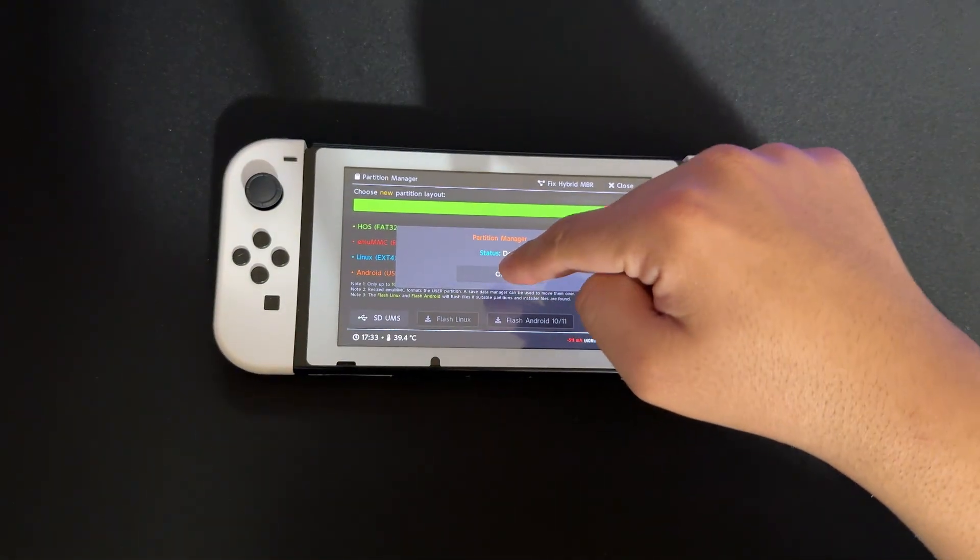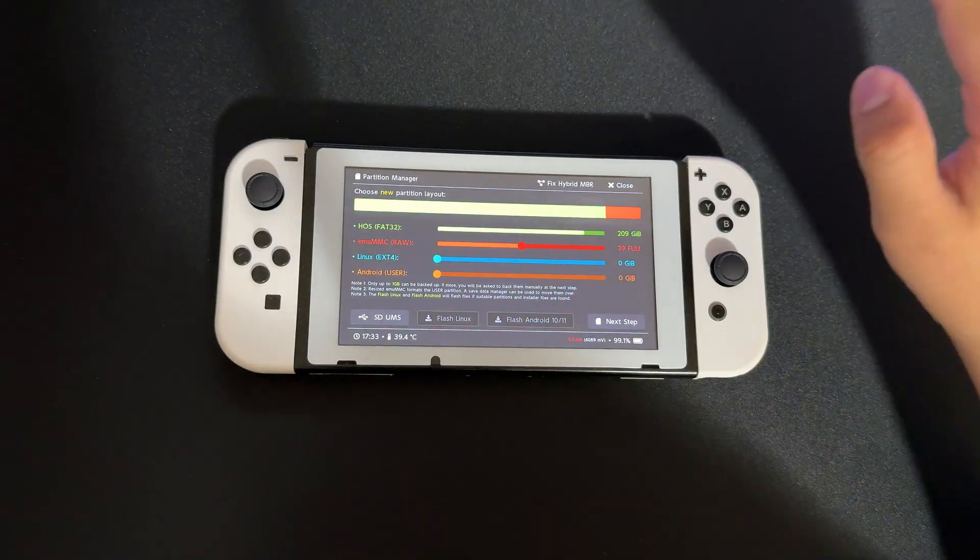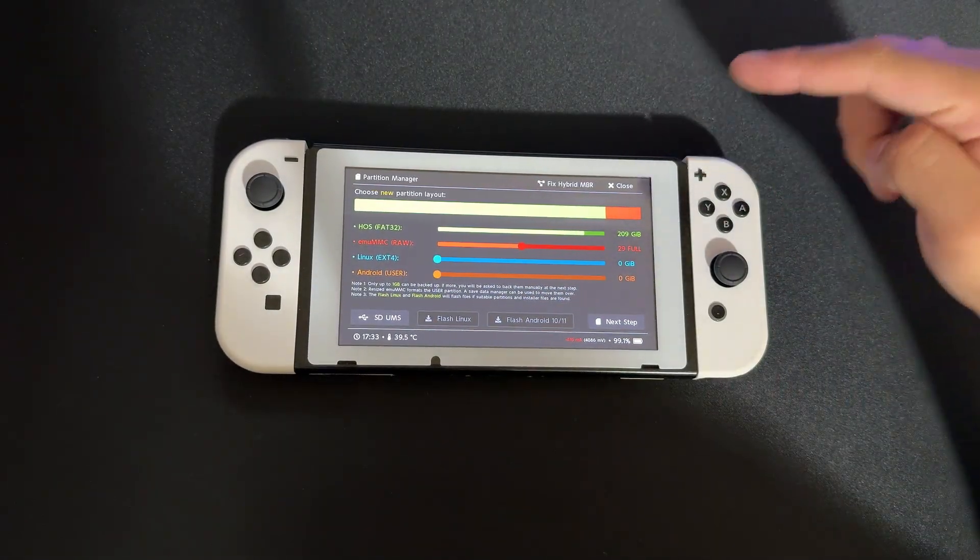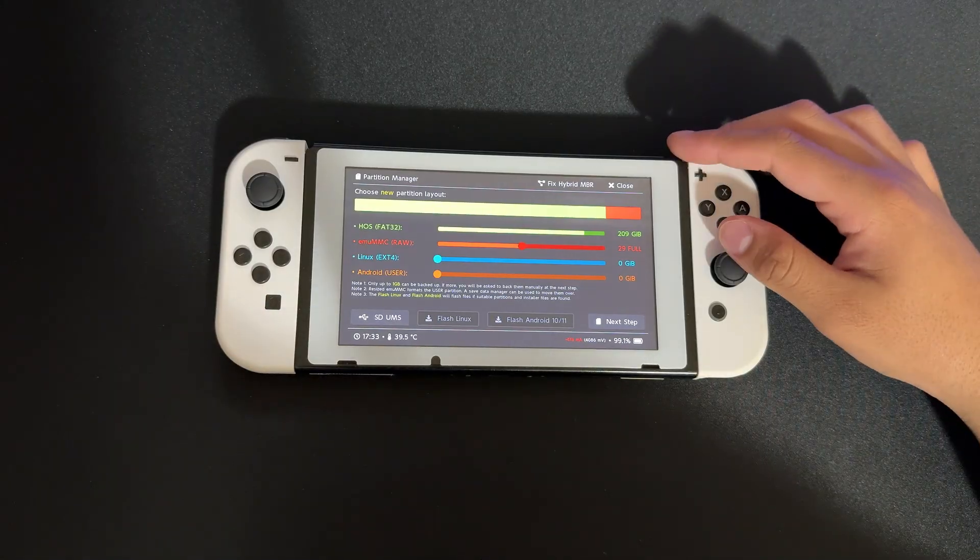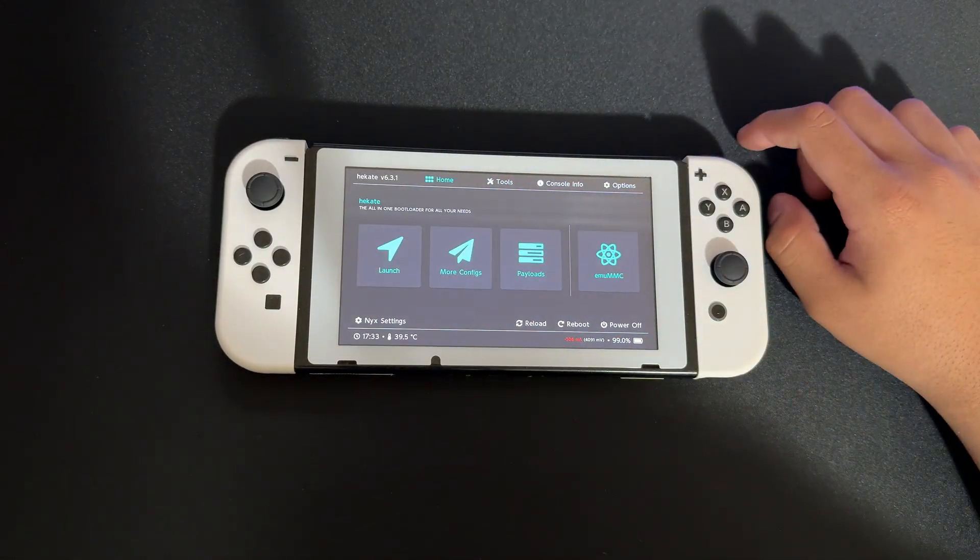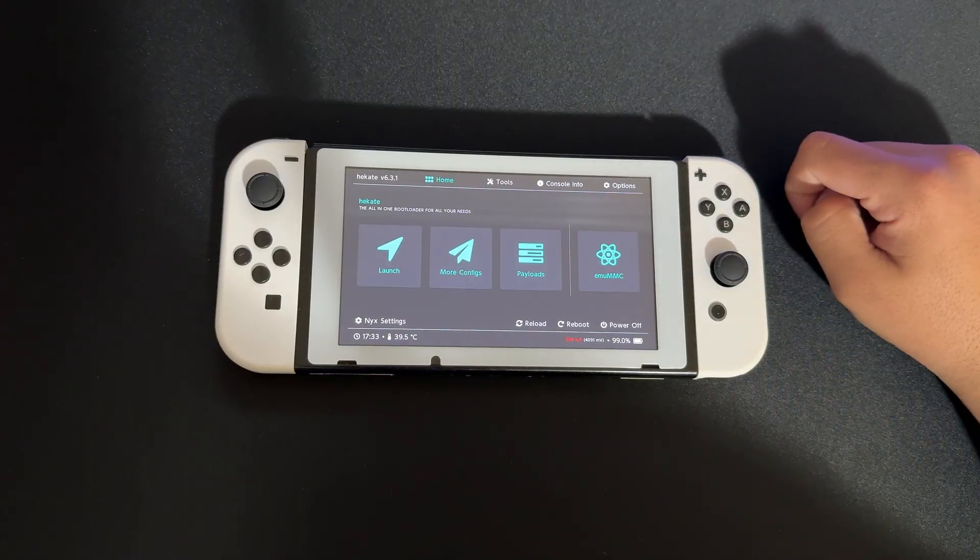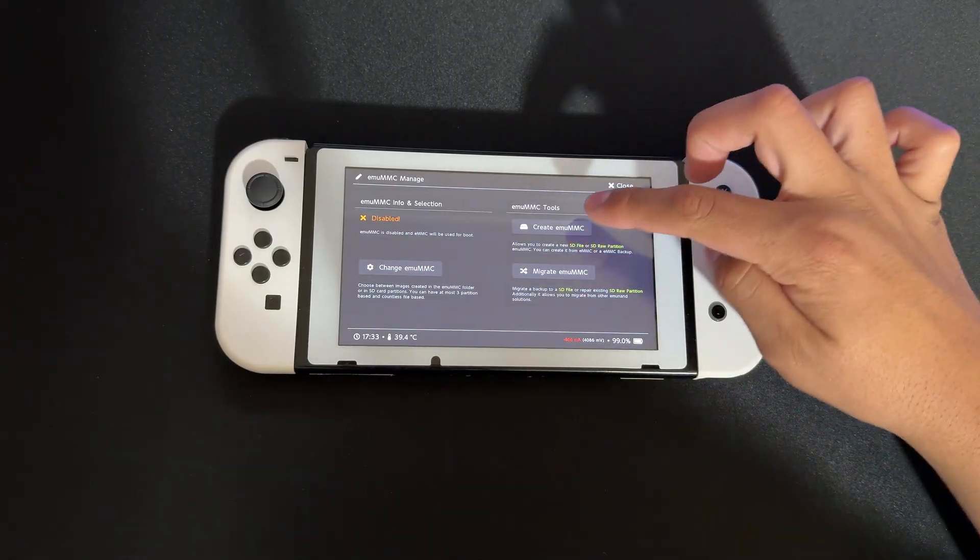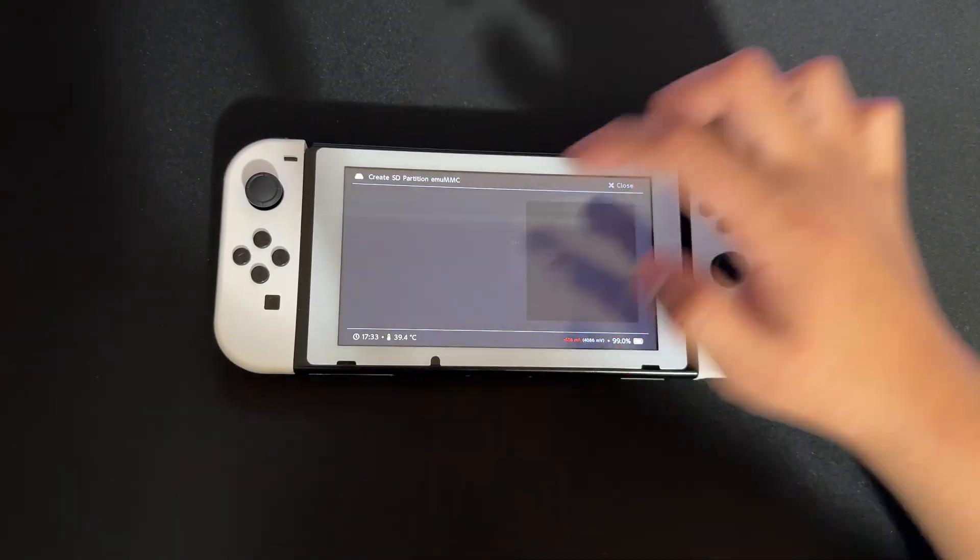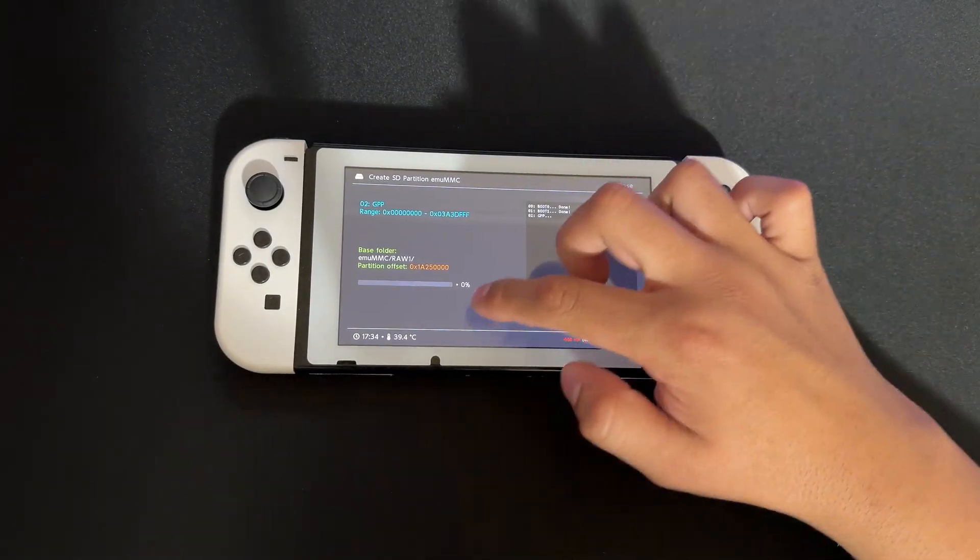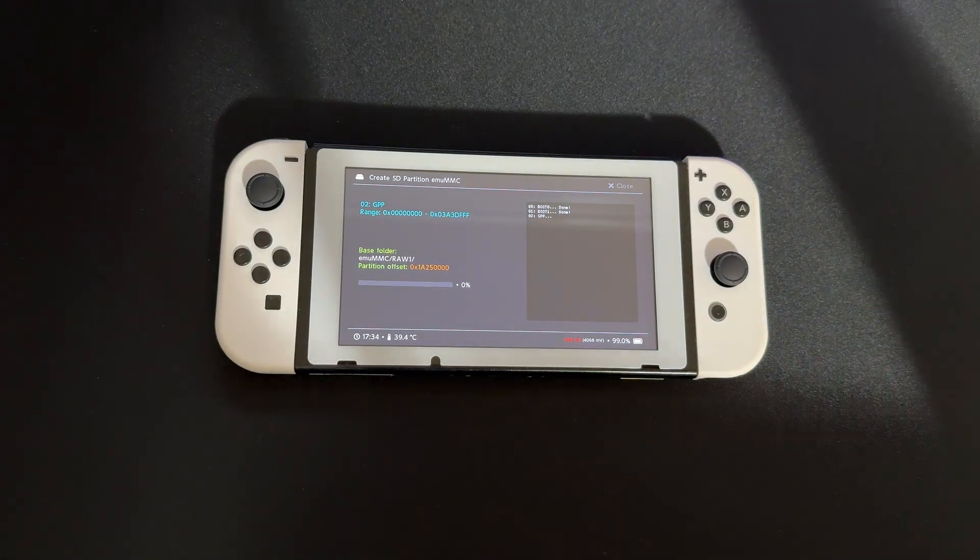Now that this is done, press OK. This cleared every single file on your Switch except the necessities - that's why we made a backup. Press Close and go to Home. Now you'll see emuMMC here. Press 'Create emuMMC' and select SD Partition Part 1. This will take a while, so we'll wait.